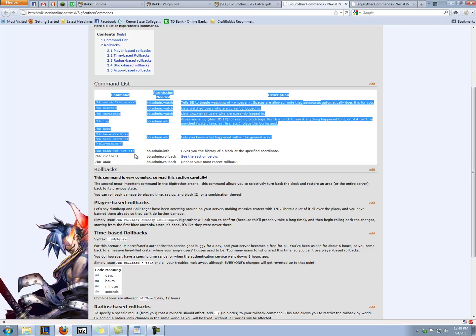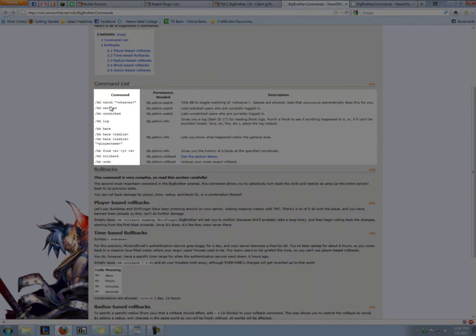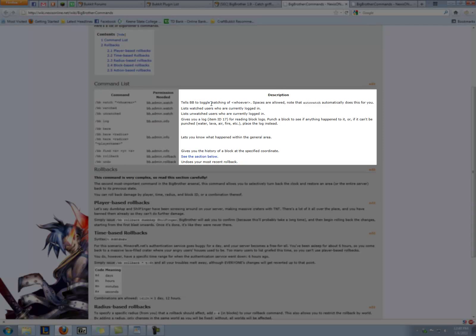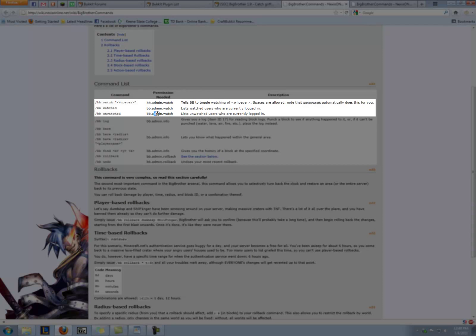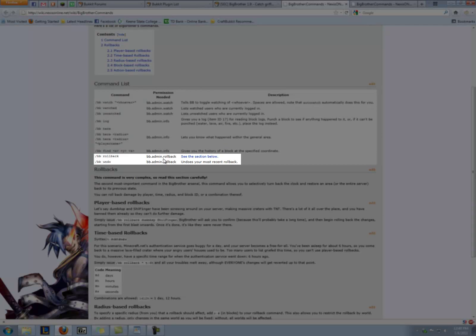And here we have it. This is what we're concerned with. We have the command, and it's usually broken down like this. Command on the left, what the permission node that is associated with that command is, and then a description. So there are three permission nodes. There's BB.Admin.Watch, BB.Admin.Info, and BB.Admin.Rollback.